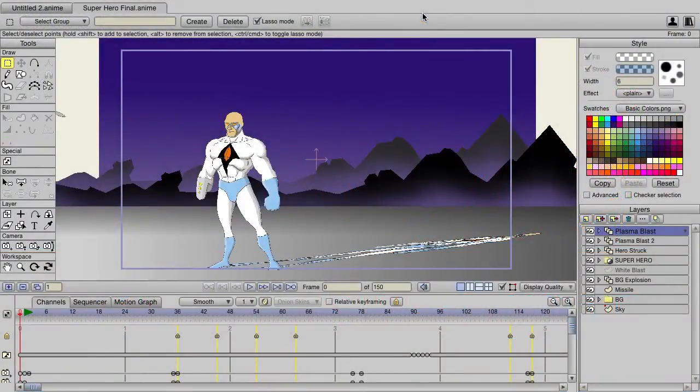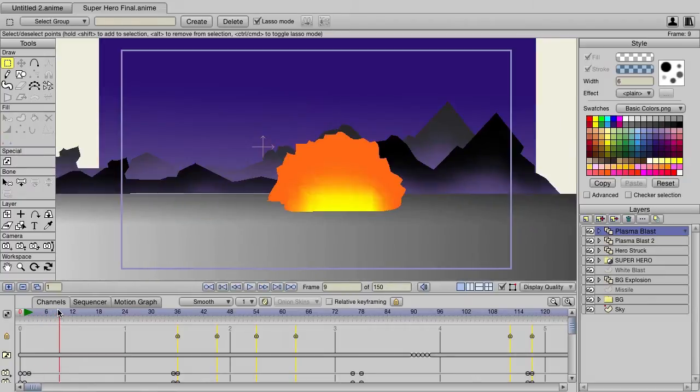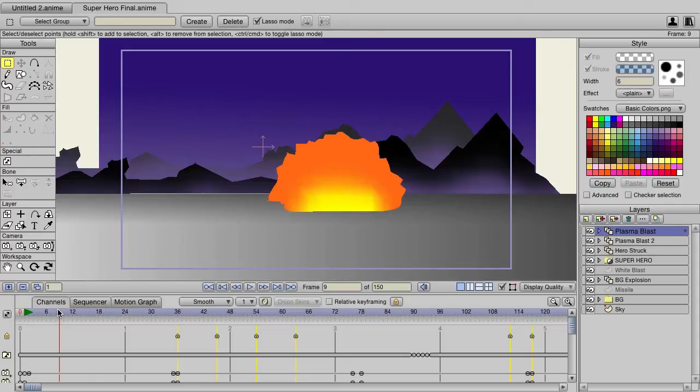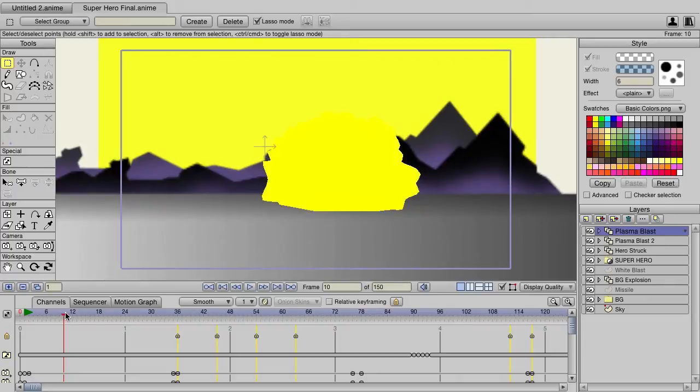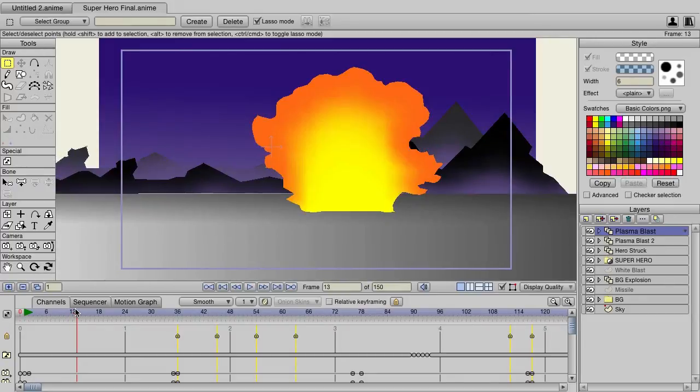In our superhero animation, as we play forward you'll see we have an explosion occur right away at the start of the animation. This was actually created using the new frame by frame layer in Anime Studio 11.